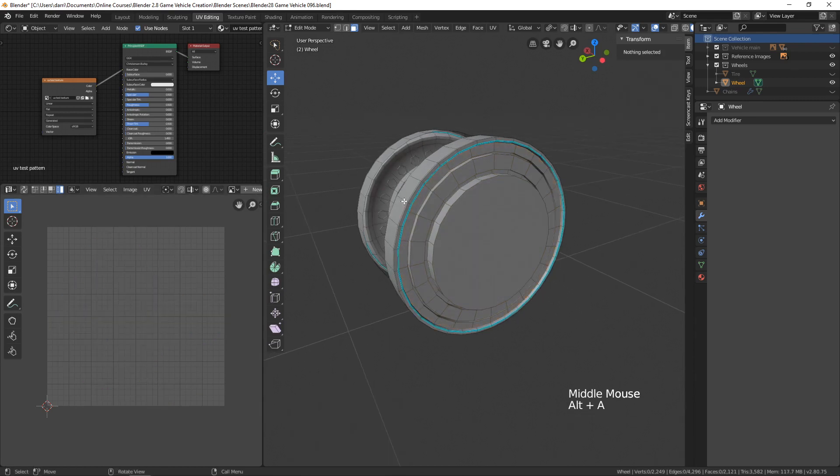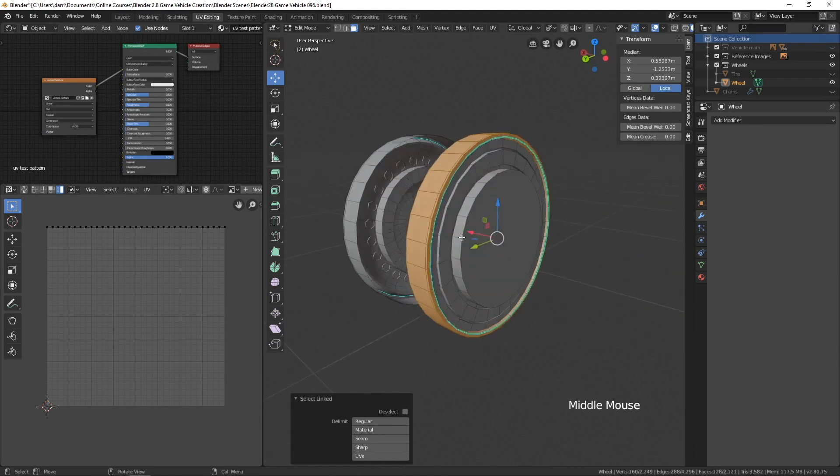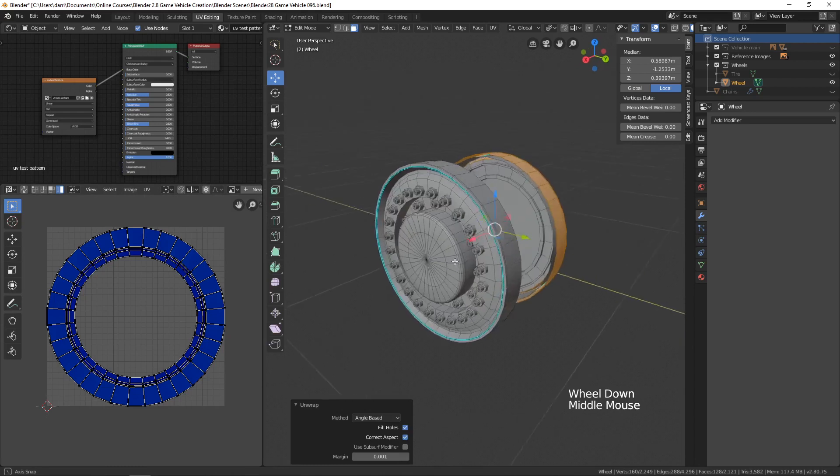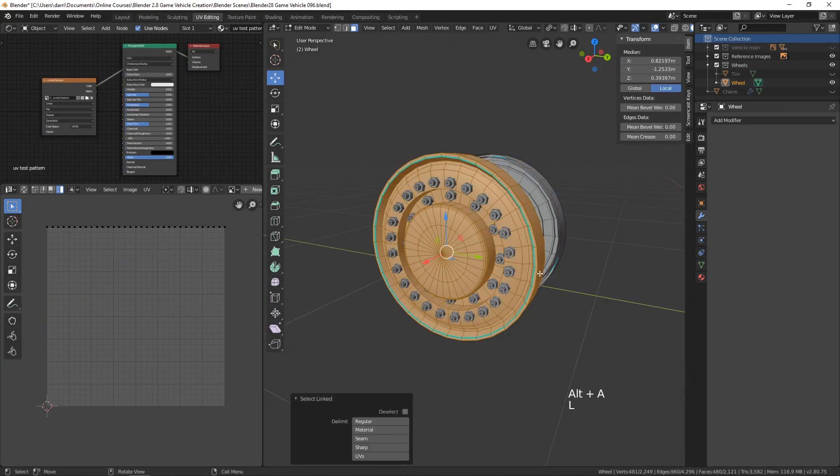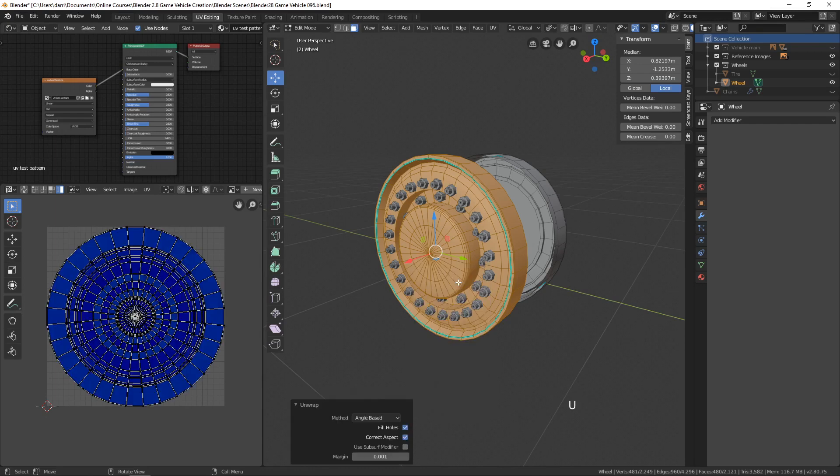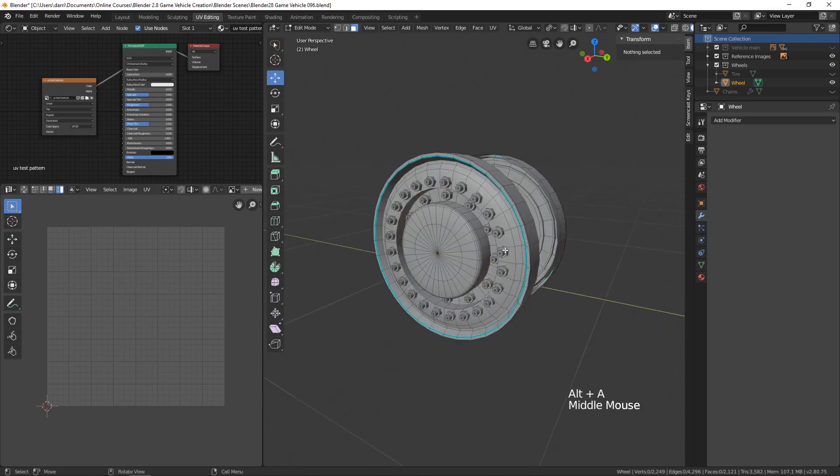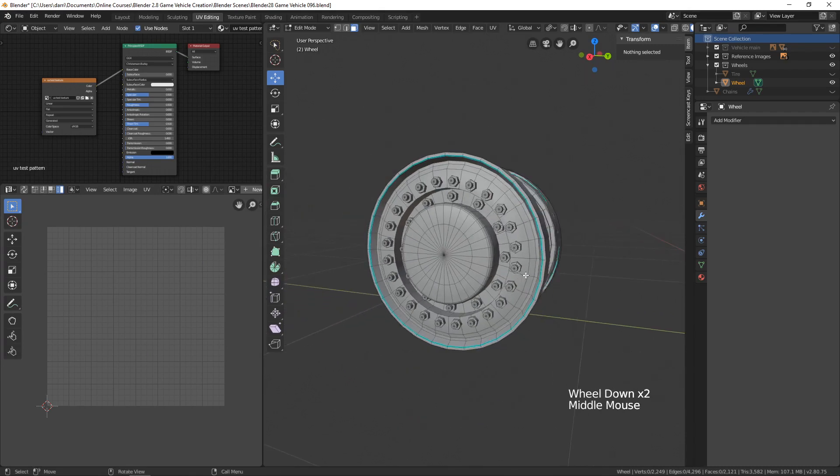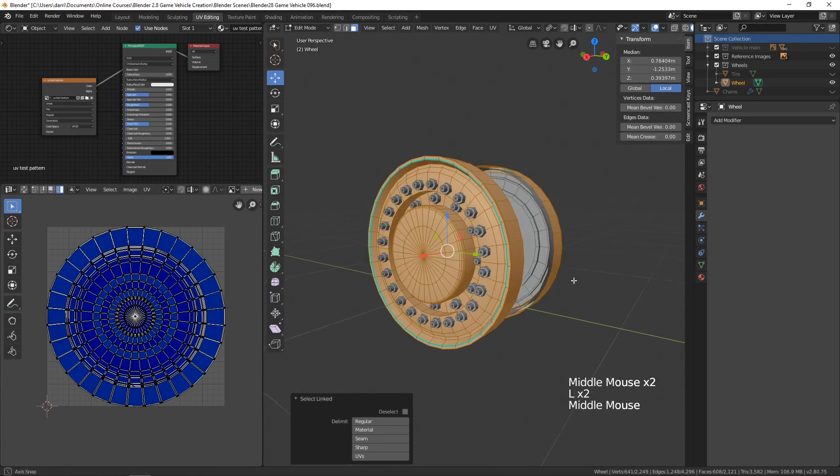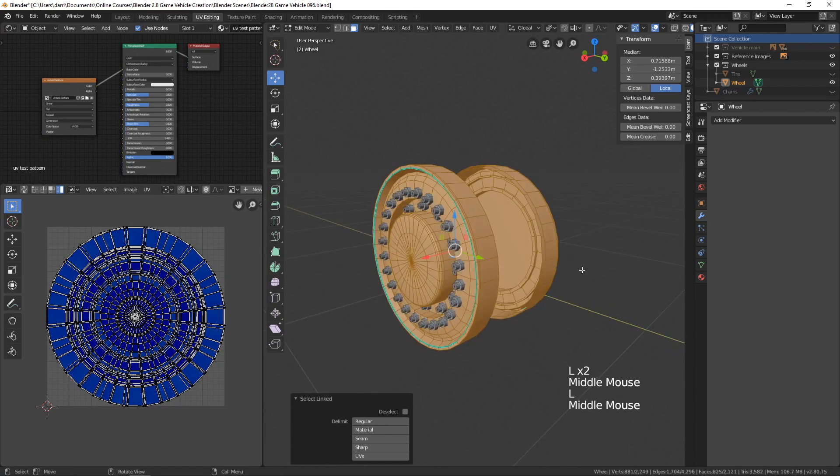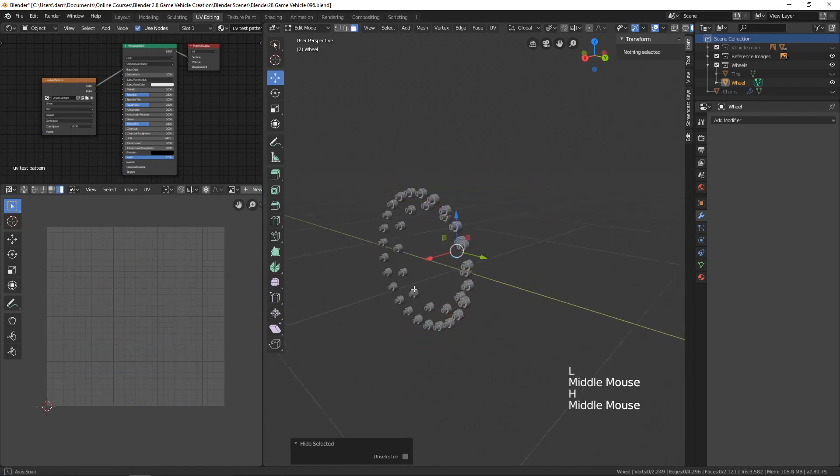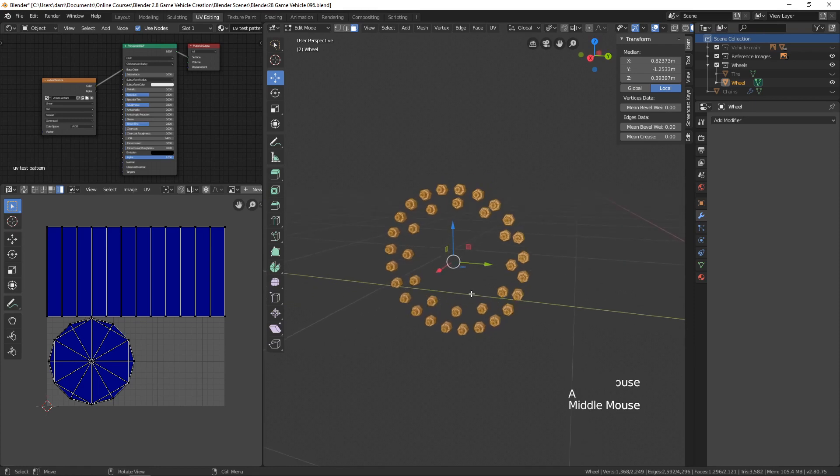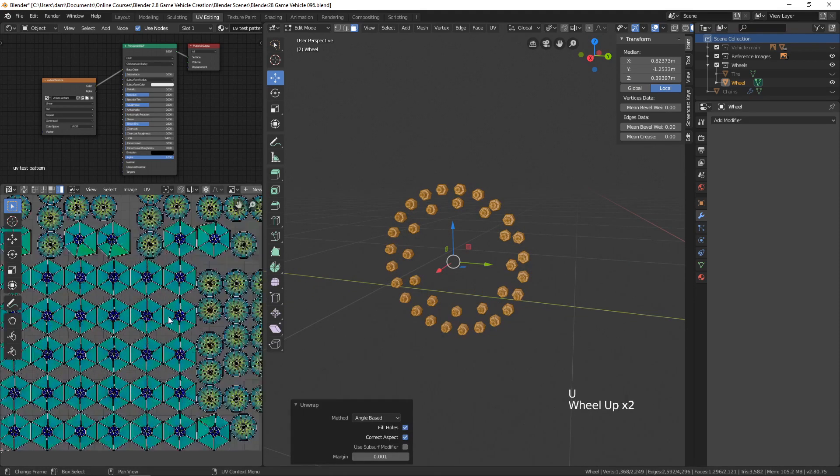Let's select this piece and hit U and unwrap, and that looks pretty good. Let's do the same with this piece here, U and unwrap. That looks pretty good. And what about this back here? Let's select this, U and unwrap. Now all these pieces. How are we going to select all of these? What we could do is select these other parts and hit H to hide them. Now if we select all of these, we can hit U and unwrap.